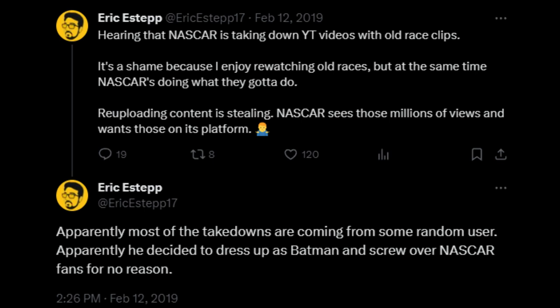He was saying apparently most of the takedowns are coming from some random user. Apparently he decided to dress up as Batman and screw over NASCAR fans for no reason. That was what Eric Estep posted in 2019.